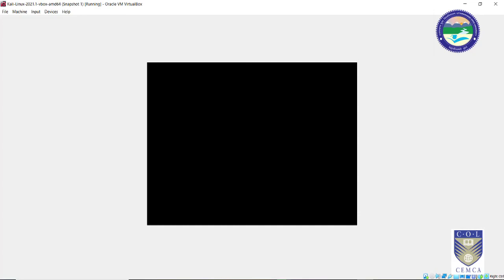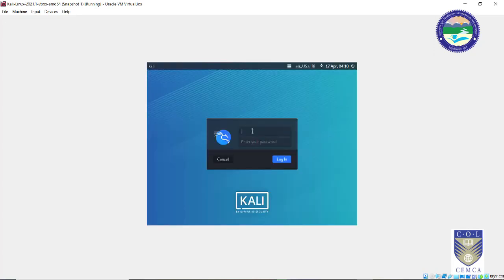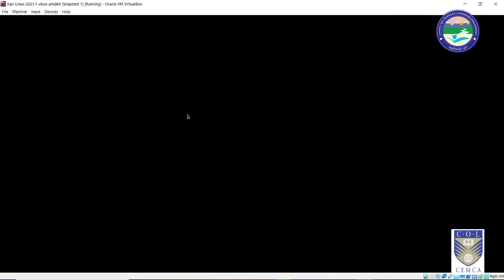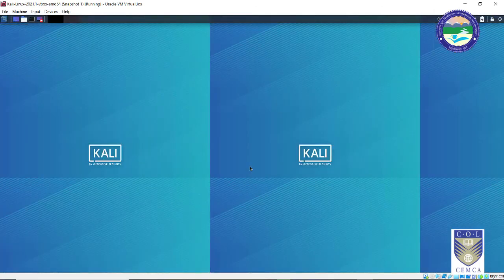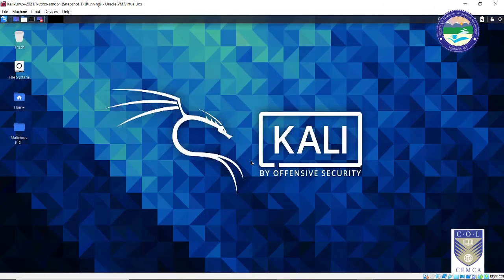The first thing you need to do is log in to your Kali machine. It will prompt you for a user ID and password. In the newer version, both the user ID and password are 'kali'. In older versions, the user ID is 'root' and the password is 'toor'. Once you click login, you will see the desktop of the beautiful Kali Linux 2021 version. This completes the installation of Kali Linux using Oracle VirtualBox.